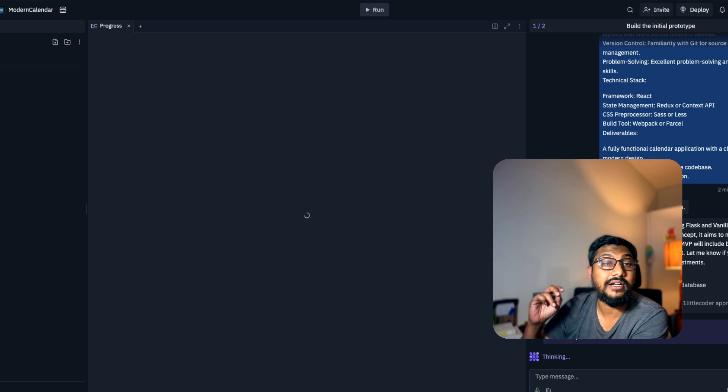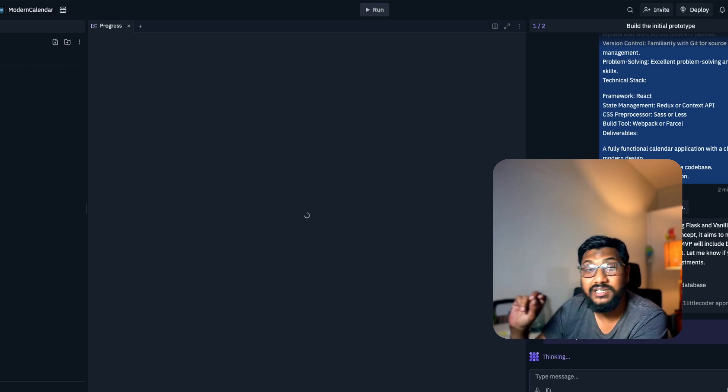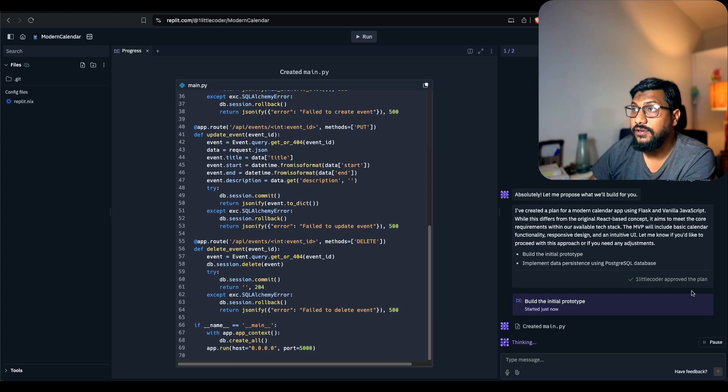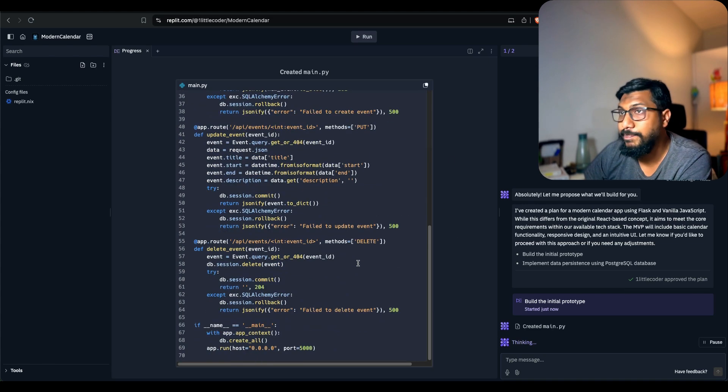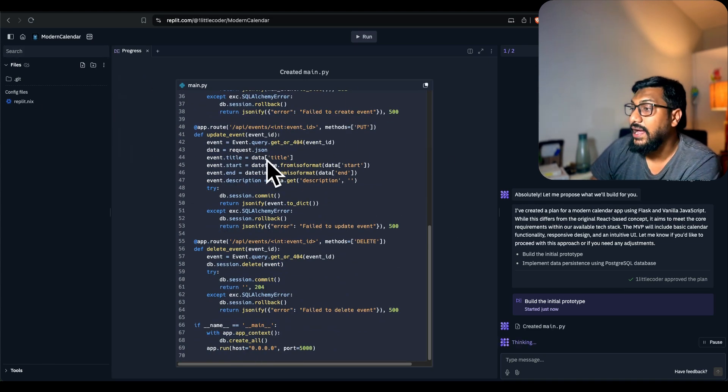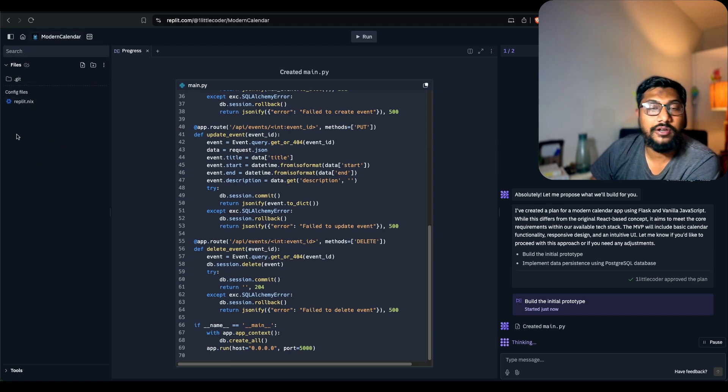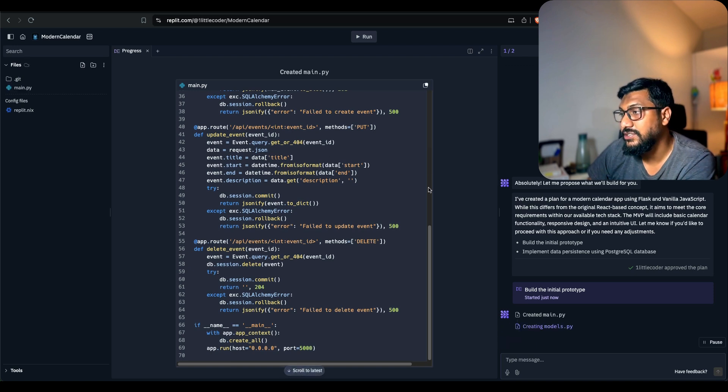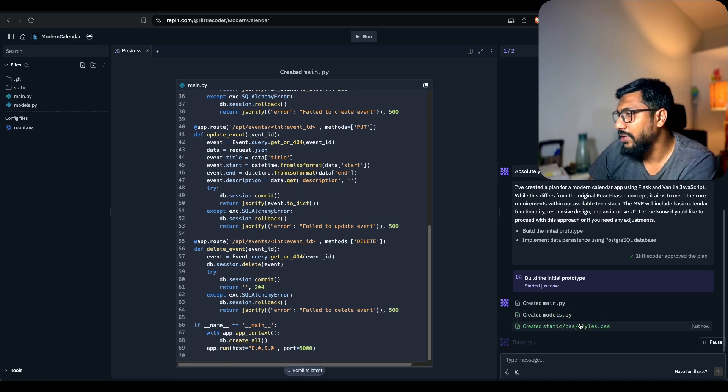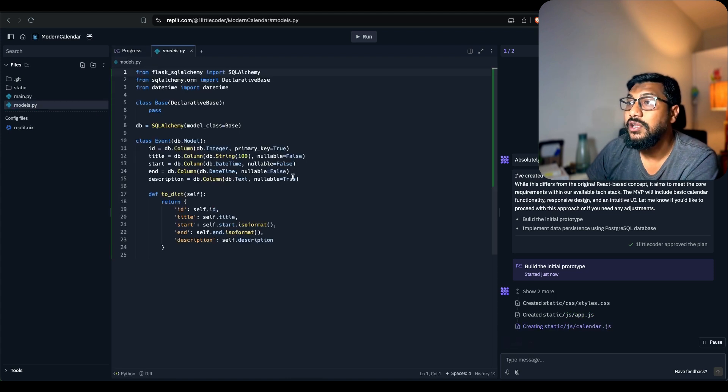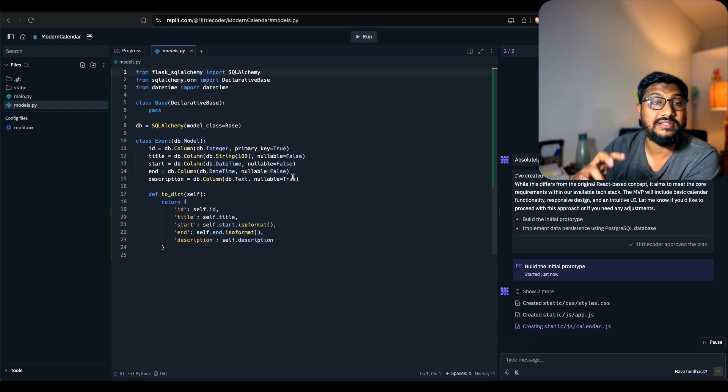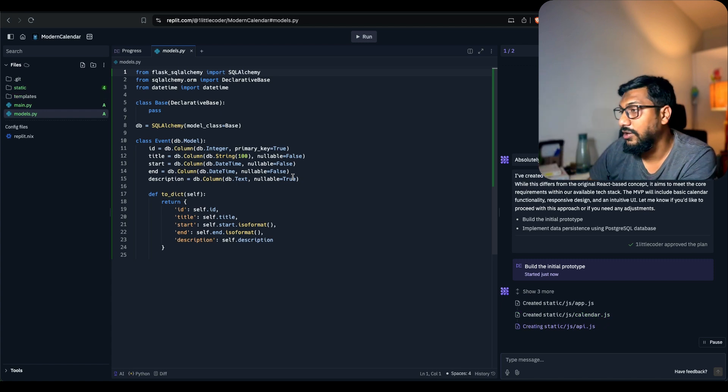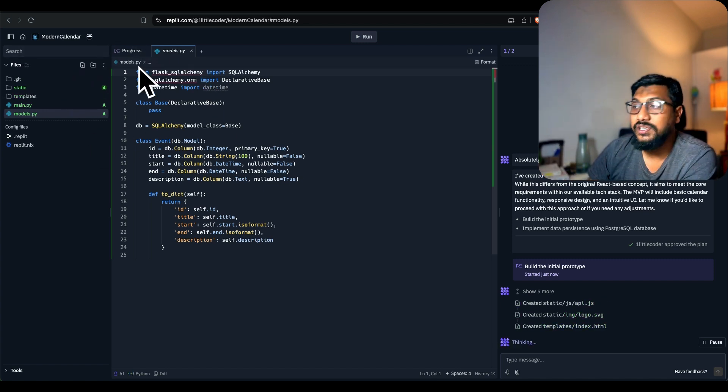It just begun. You can see here it started building. It's building the basic structure. As it starts to build, you would see files popping up here. Right now there is no file, just a configuration file and the git. It's starting to create the basic files. I don't know why it is creating models. I'm not sure if it is using any design paradigm or a type of coding in this particular case.